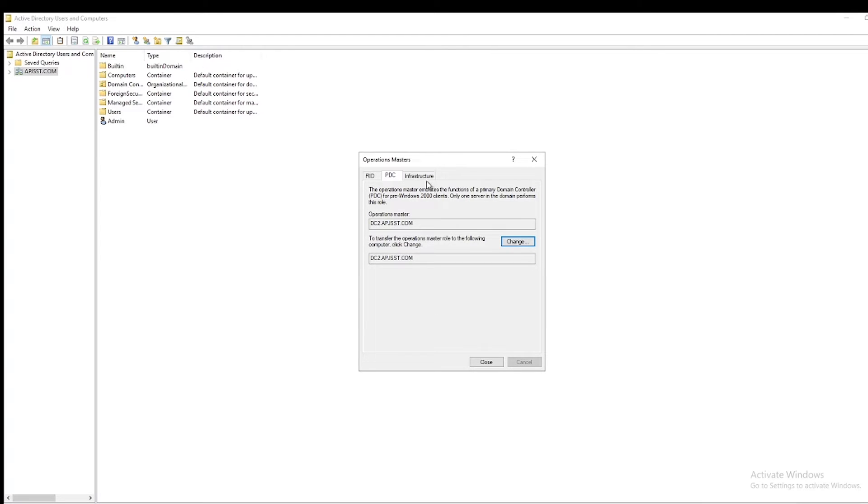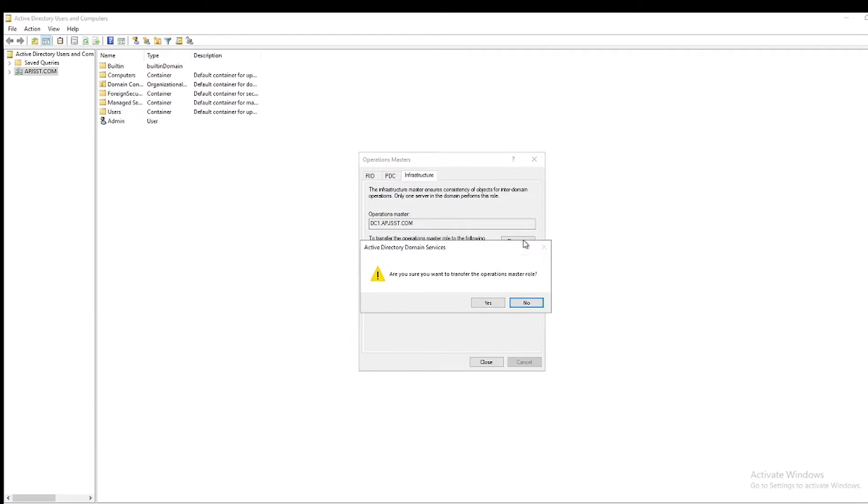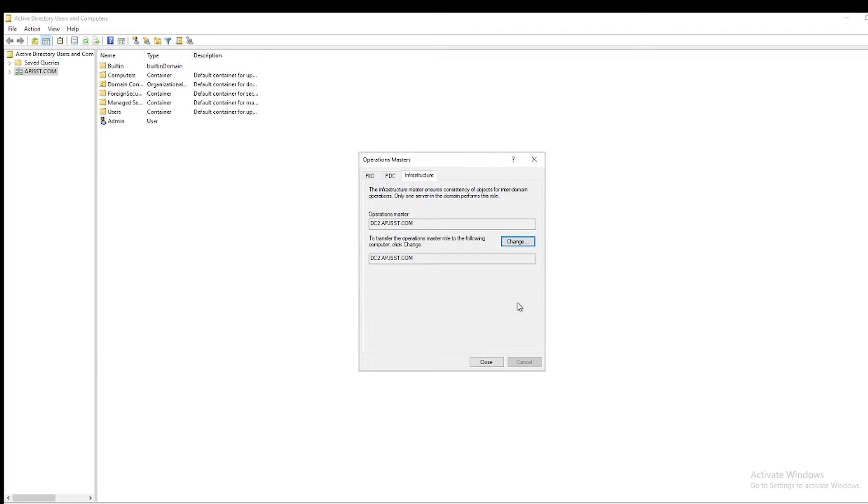Next select Infrastructure Master. Click on Change, select Yes. Role is transferred. Okay. Now all three domain-wide roles have been transferred to DC2.